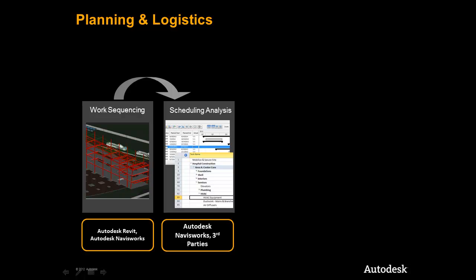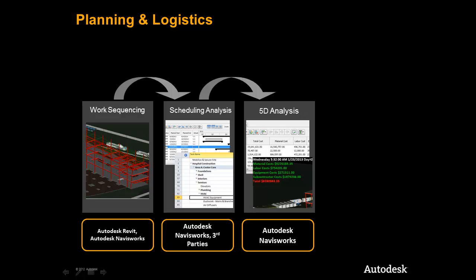It is here that we can create and iterate a detailed 4D sequence and begin to analyze our tasks for problems in the field and coordinate all trades and activities on the site digitally before we get to the project site.